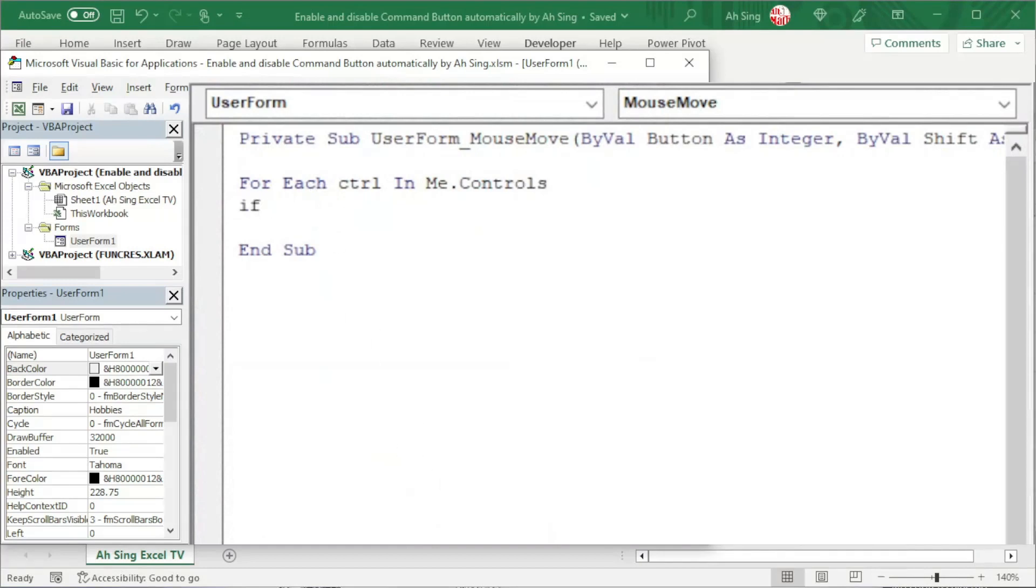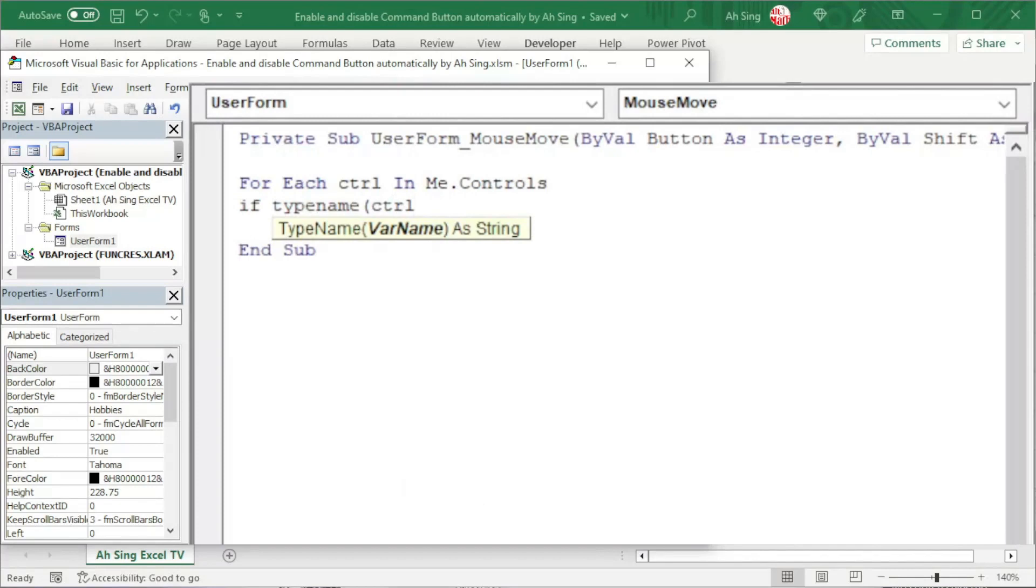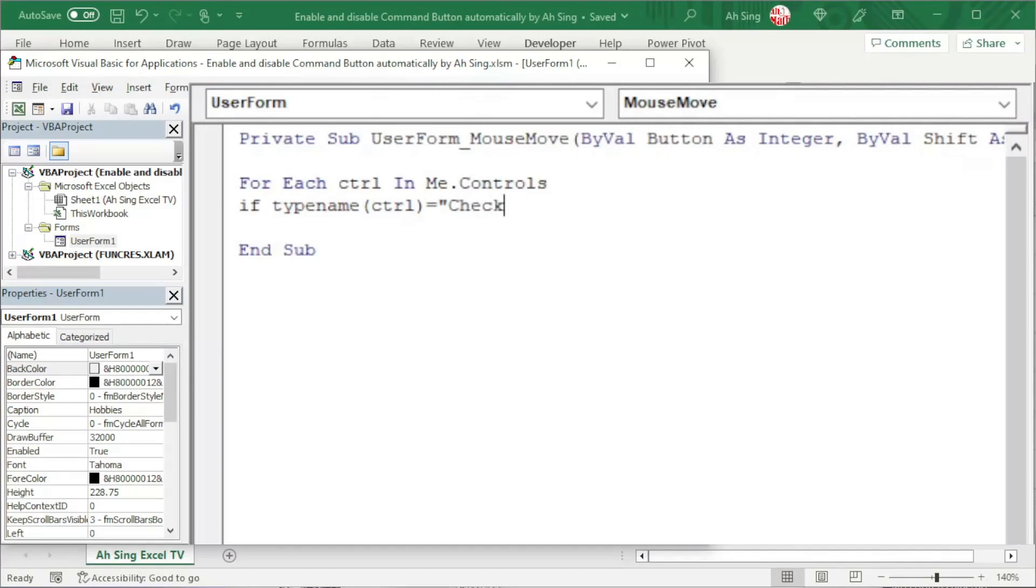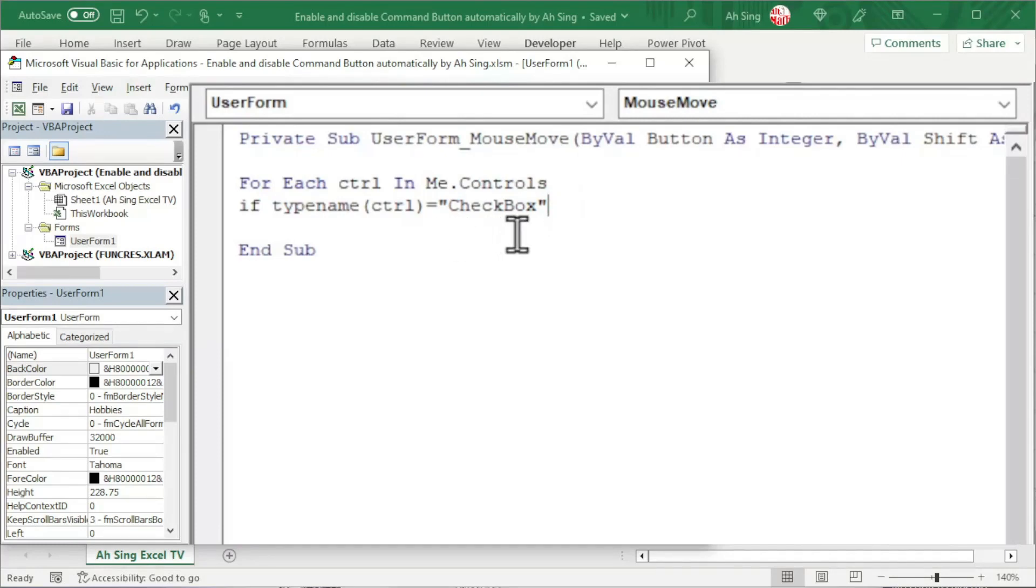Use the if condition. Use the TypeName function, bracket, check the control, close bracket. And we should make sure that TypeName is exactly equal to checkbox. Remember to type it together with quotation marks, since this must be in terms of string. And the syntax is very important. Make sure we type correctly.